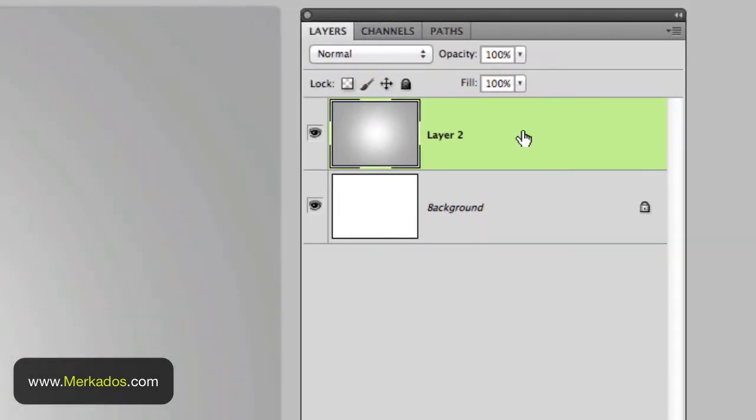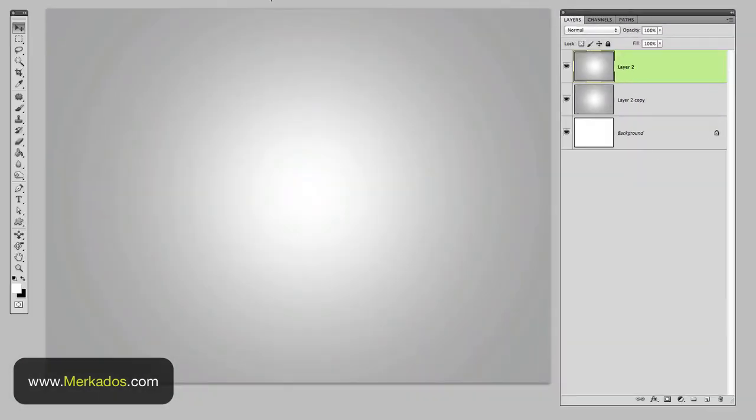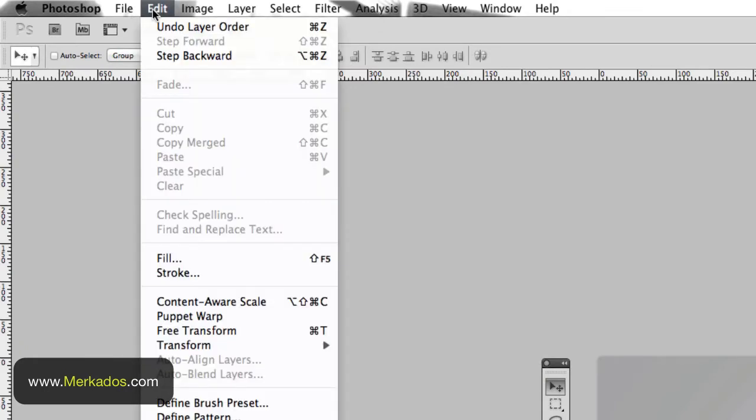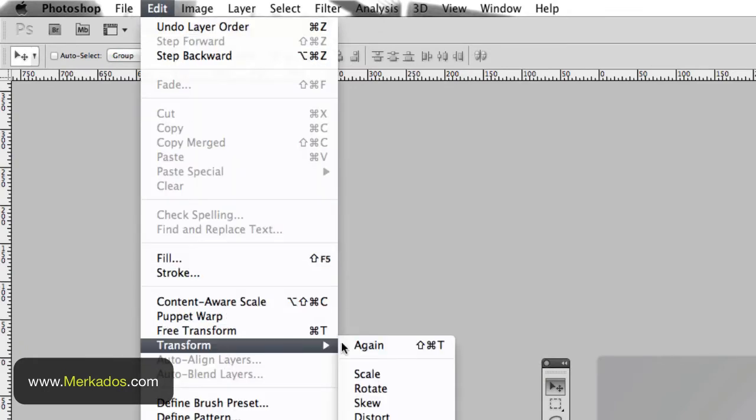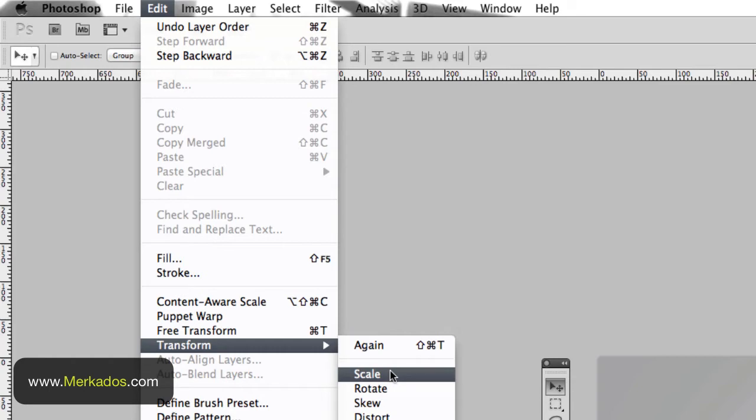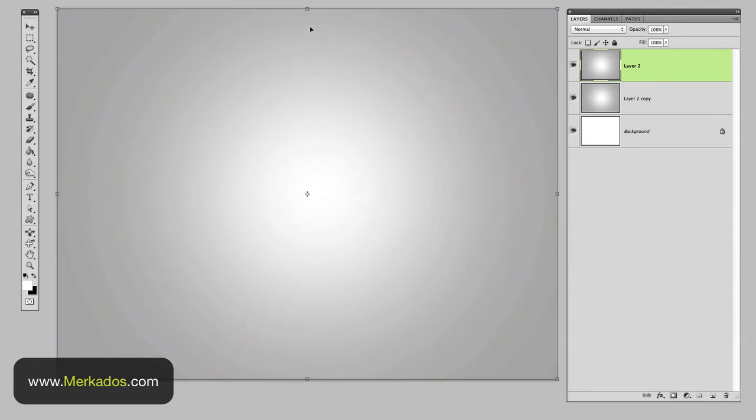And let's go ahead and duplicate that by holding the option key and clicking and dragging. So now we have that layer and then a copy of that layer. The top layer what we're going to do is we're going to transform it so let's click command T or you can go to the menu here to actually transform it. So you can go here to edit transform and click to transform the scale but otherwise you can also just do command T and you see that you get the bounding box there.